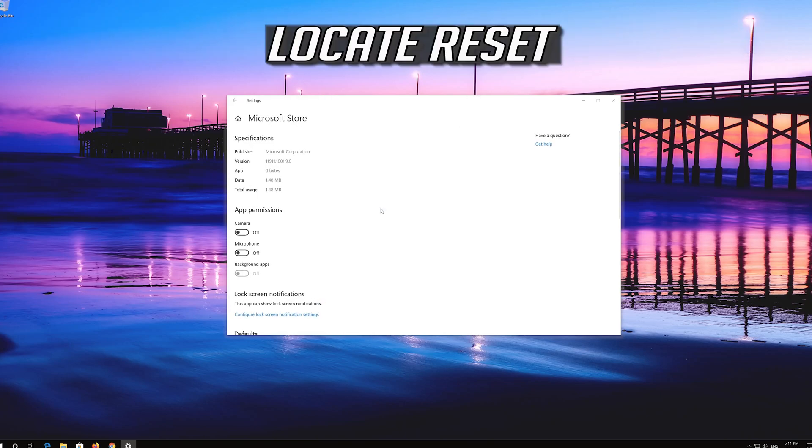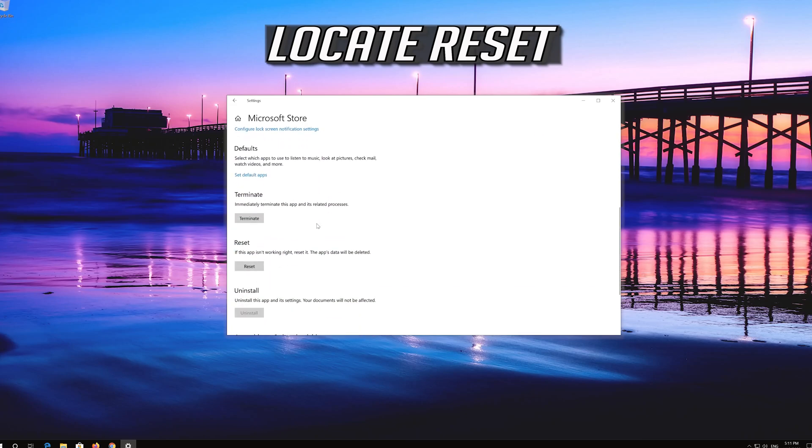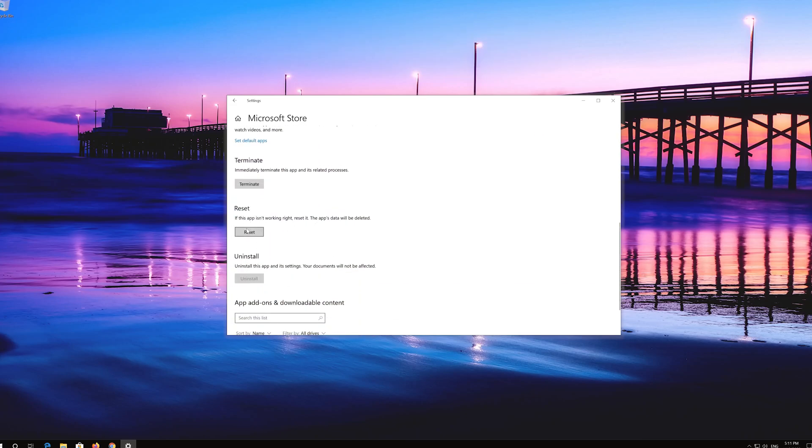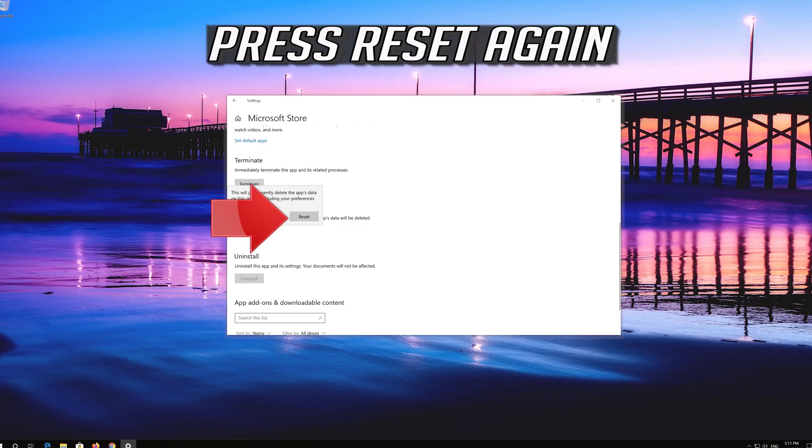Locate Reset. Click on Reset, then press Reset again.